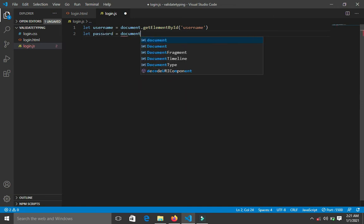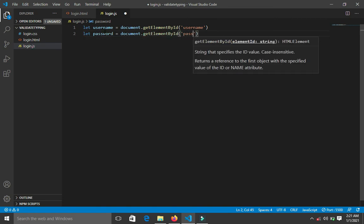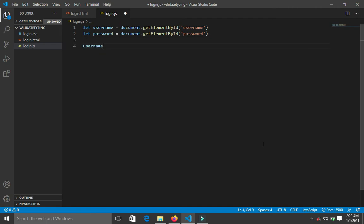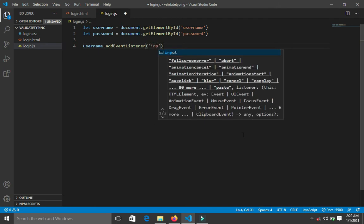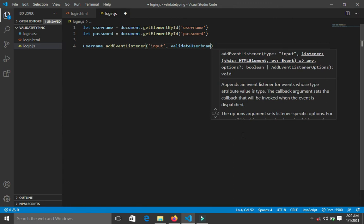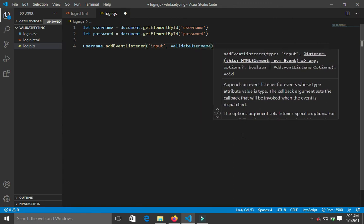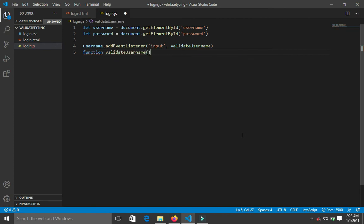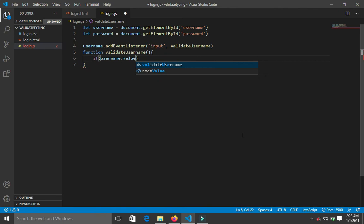Then I'll get the password element: document.getElementById('password'). Now I'm going to add an event listener to the username input field. I'll say: username.addEventListener('input', validateUsername). Then I define the function: function validateUsername().